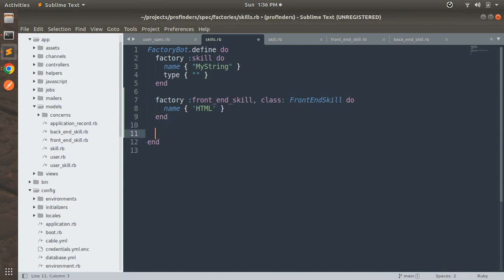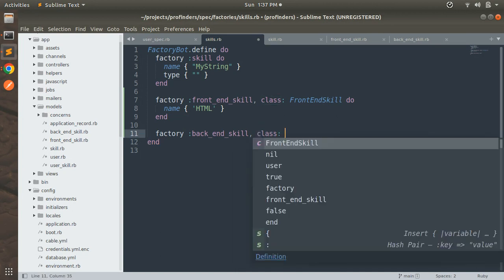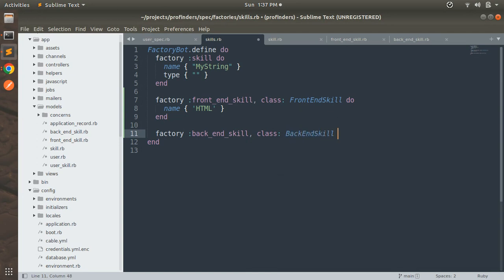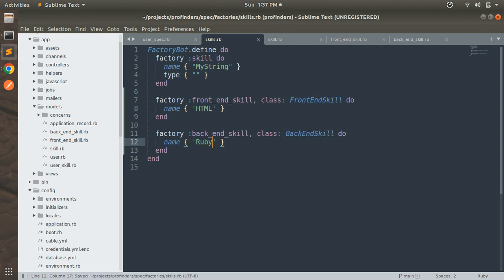Similarly you need to define a factory for BackEndSkill as well. Here provide name as 'ruby' inside curly braces. You can provide any custom string or programming language that belongs to the backend. We are just testing, so you can provide any value, but to show better use of the factory you can provide proper frontend and backend skill names.